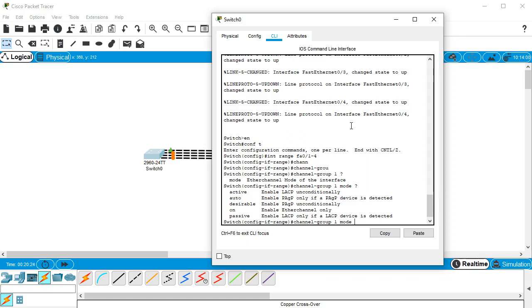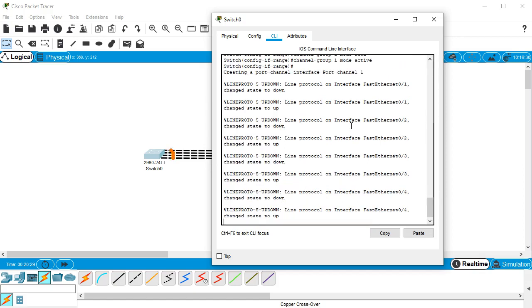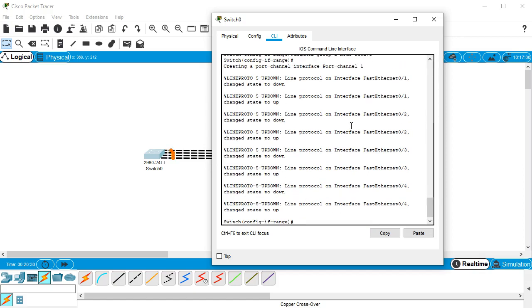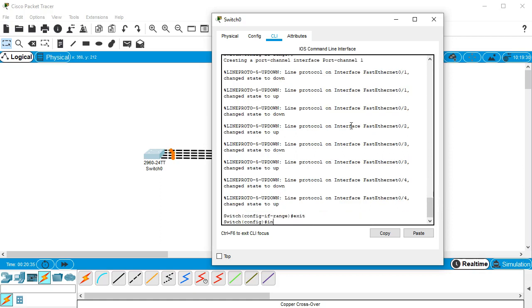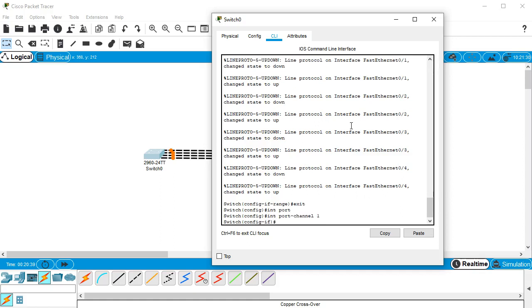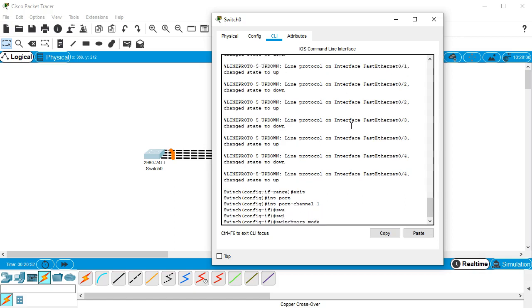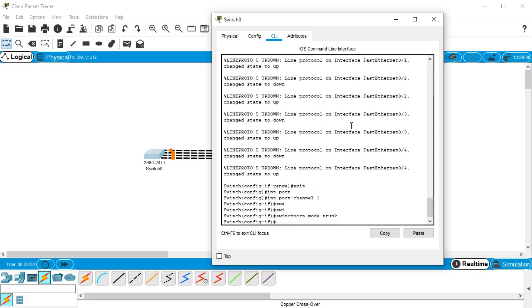Let's go ahead and set this one as the active one. Once I create or configure that, I can go into int port-channel 1 and I can make configuration changes that will affect all of the interfaces that are part of this port-channel or channel group. I'm gonna do switchport mode trunk to make it a trunking line.